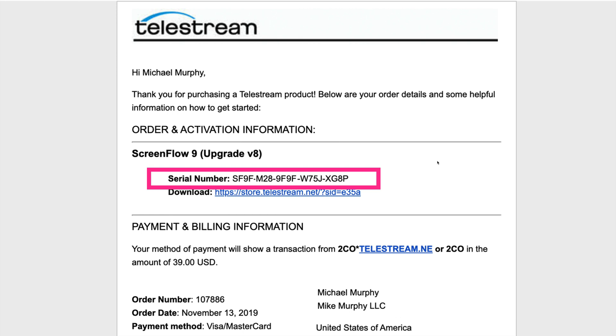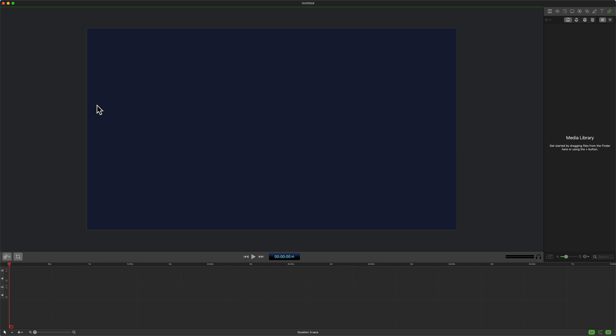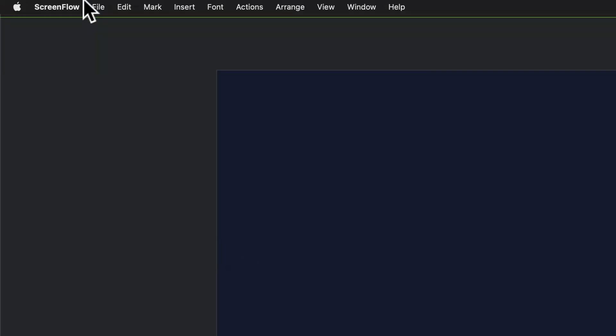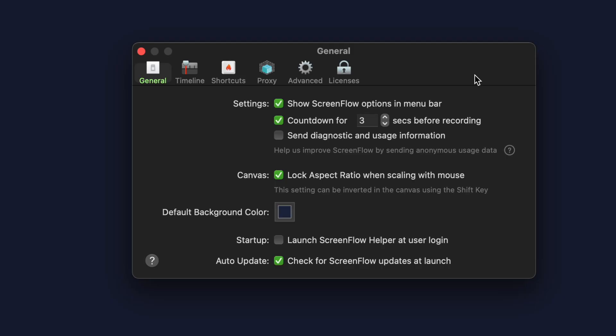Let me show you how to find the serial number in ScreenFlow 9, and just as an FYI, that is not my actual ScreenFlow serial number. When you want to upgrade your version of ScreenFlow and you can't find the email that contained the serial number, no problem. Open up ScreenFlow, go up to the top menu, click on ScreenFlow, then click on Preferences, or use the keyboard shortcut Command Comma to open up Preferences.